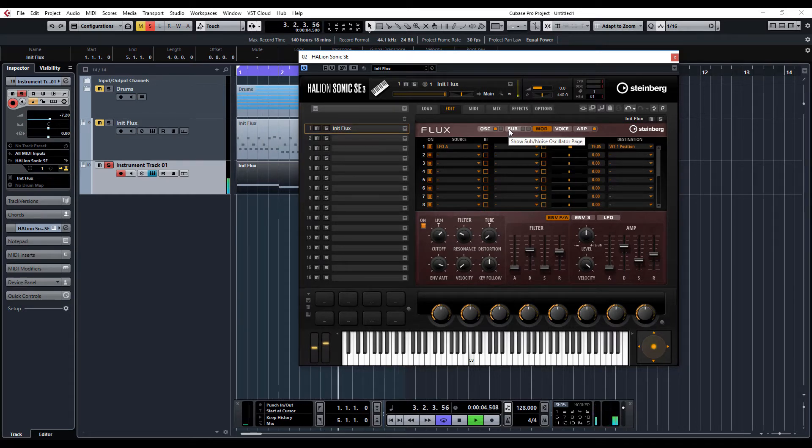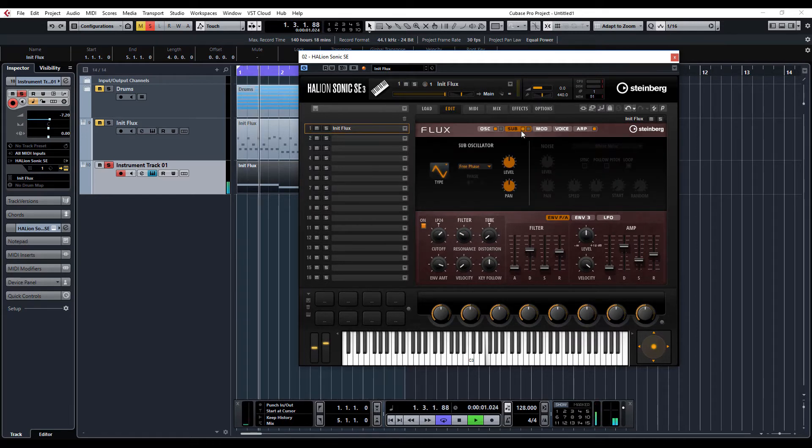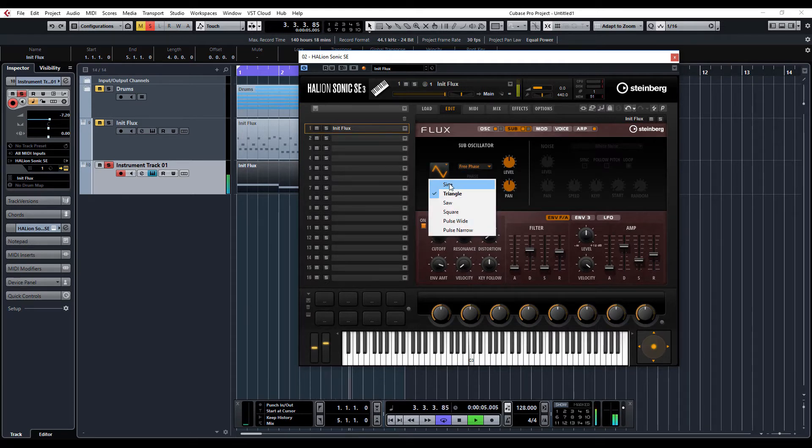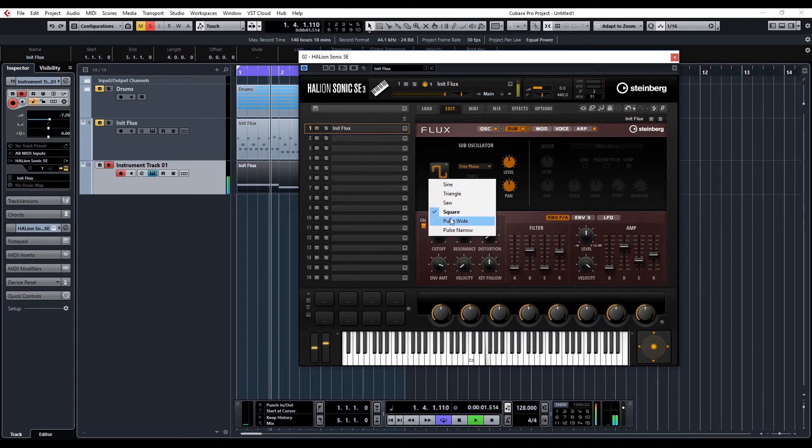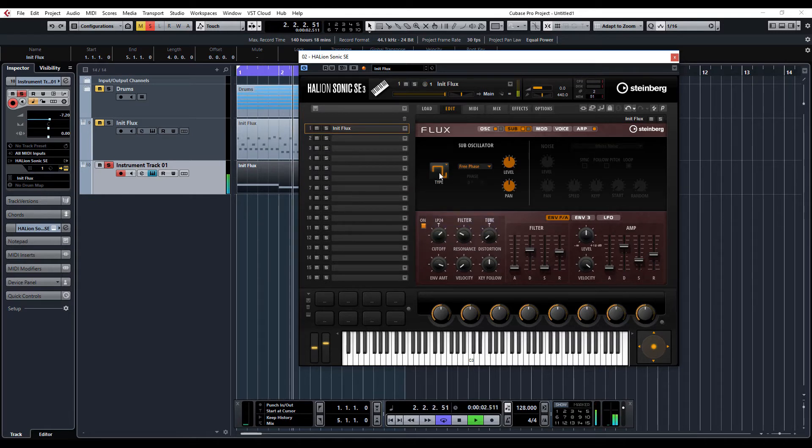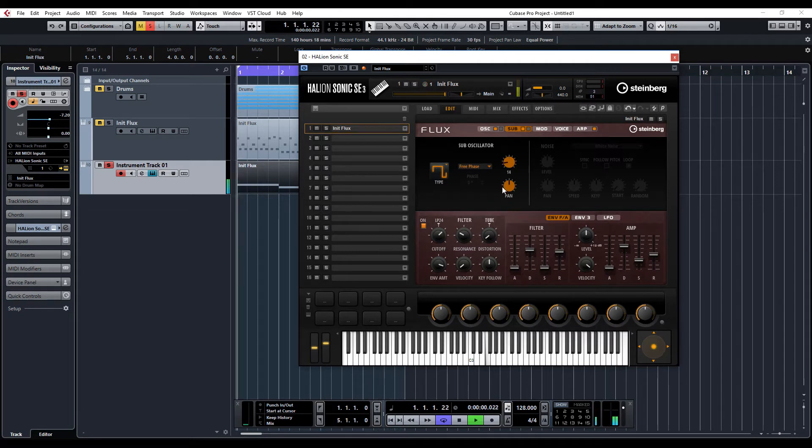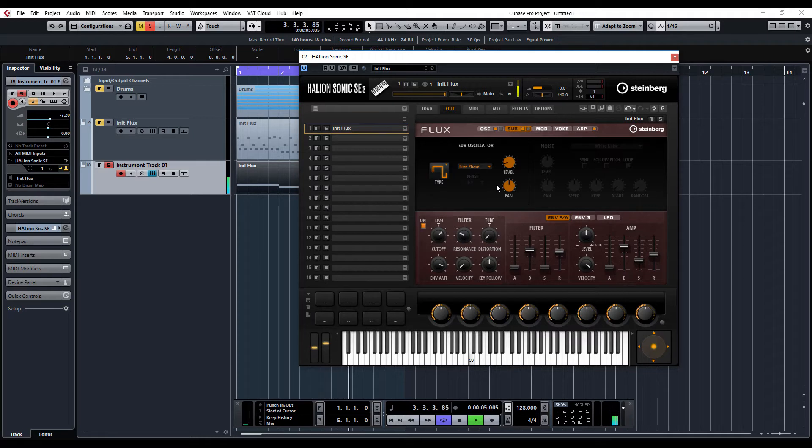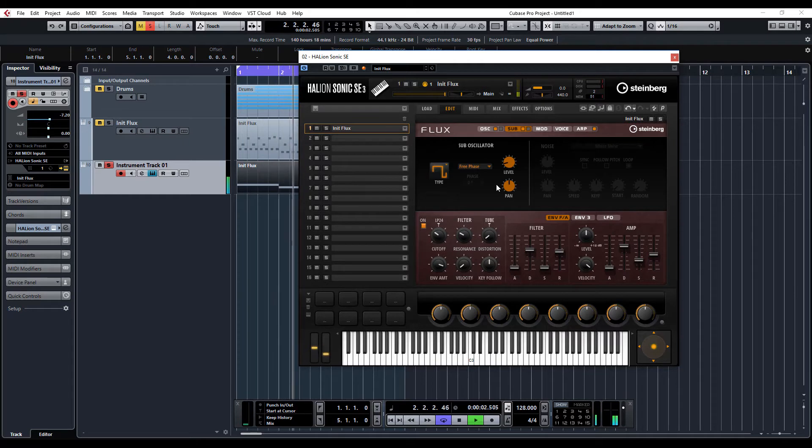And let's add a sub oscillator to this as well. So, click sub, turn the sub oscillator on. And I think this. That's quite nice.